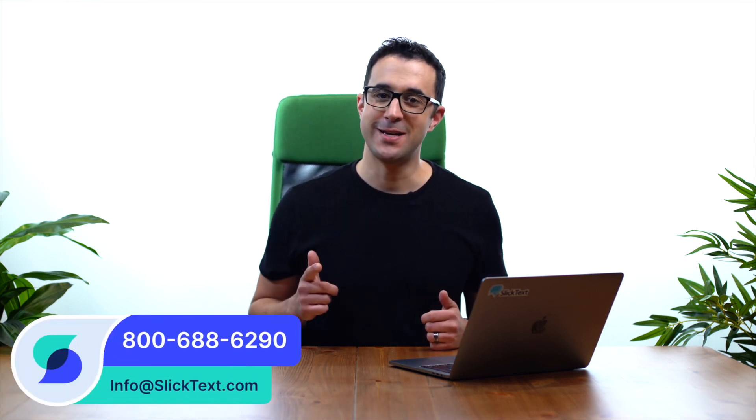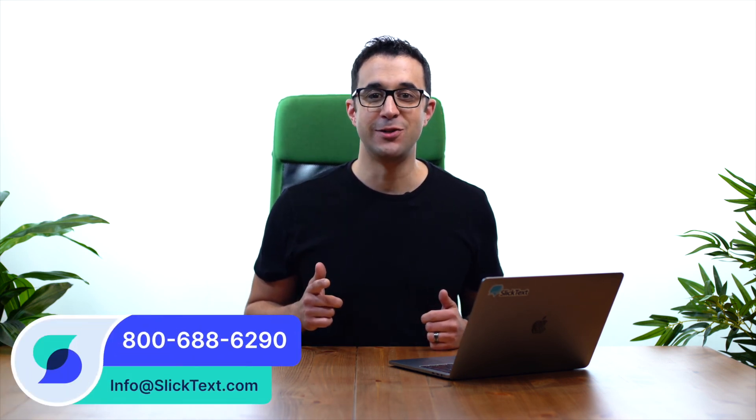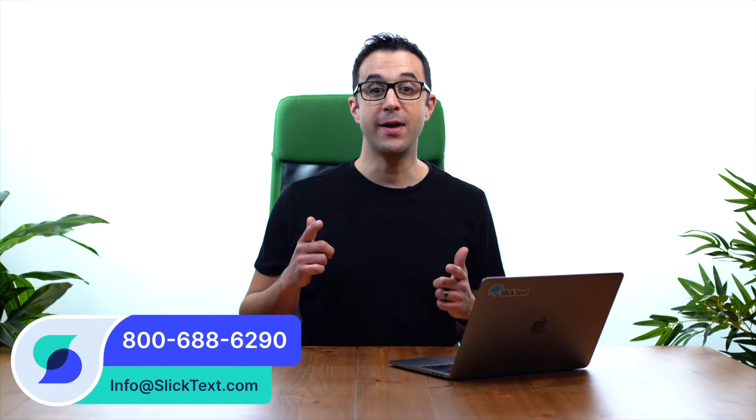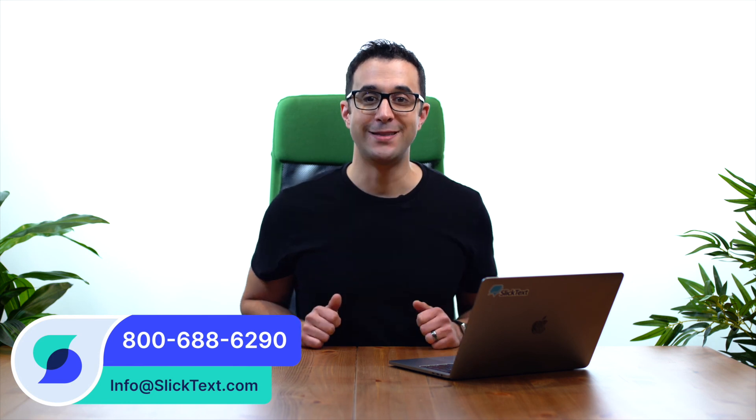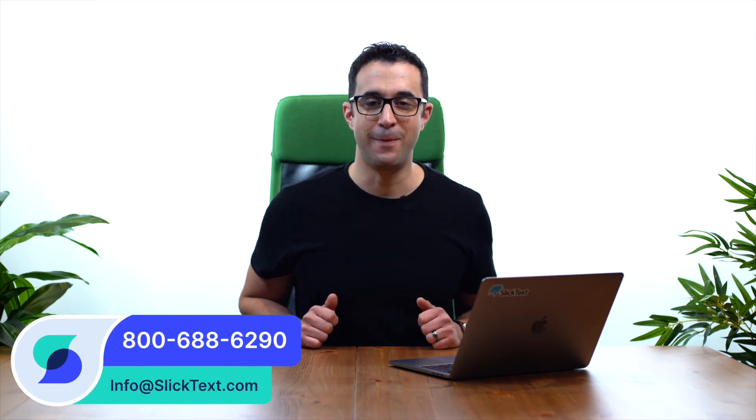Should you guys have any questions, don't hesitate to reach out to us 1-800-688-6290 or email us info at SlickText.com. Thanks for watching guys, we'll catch you in the next one.